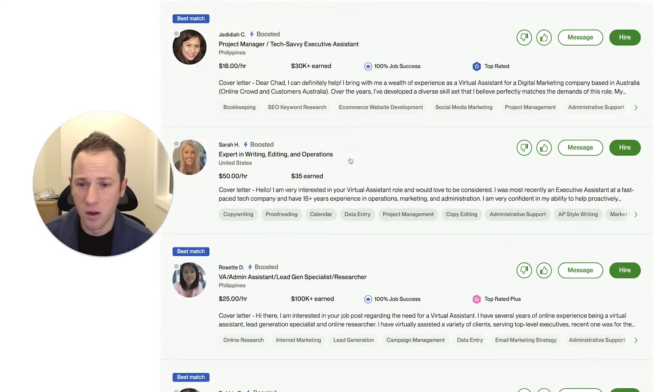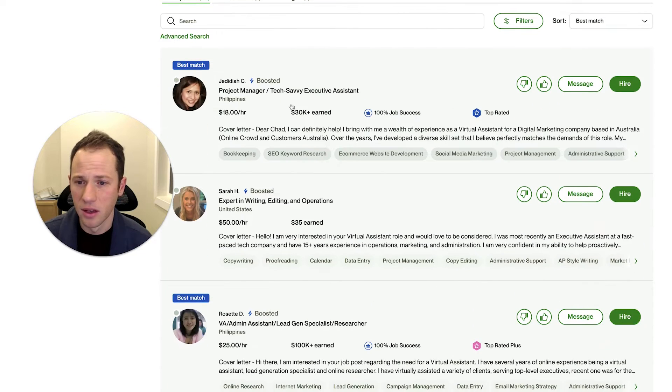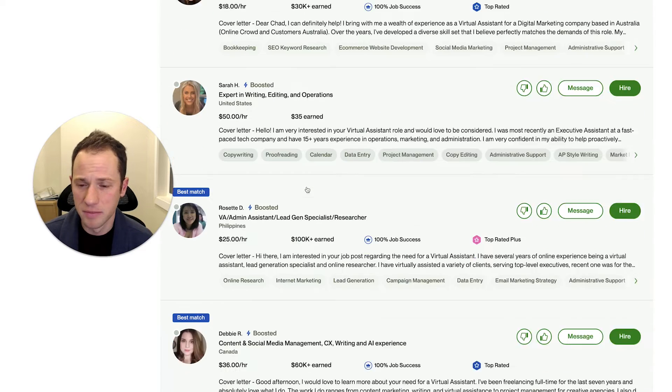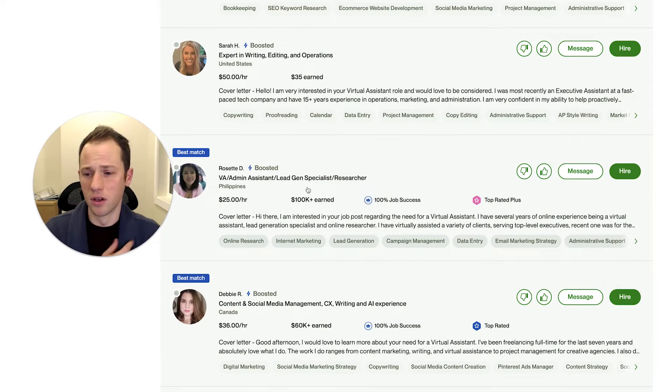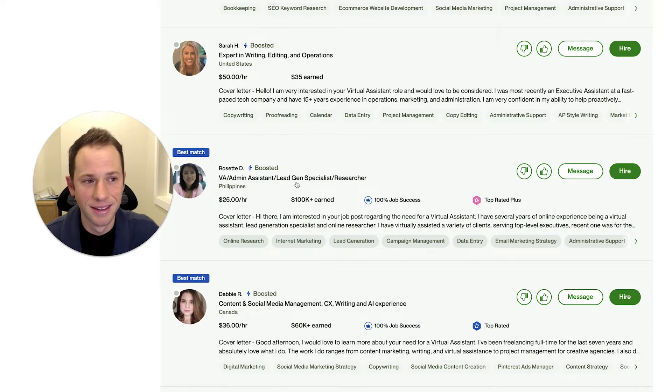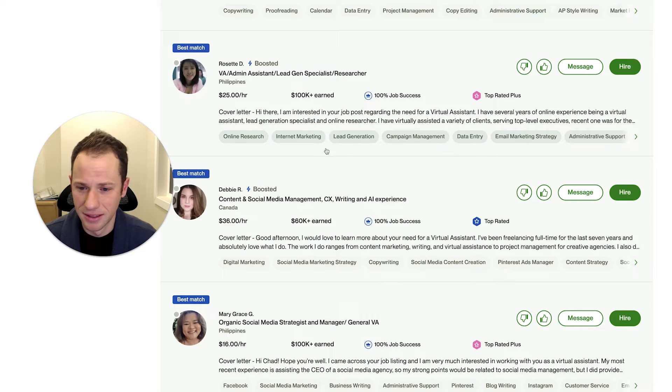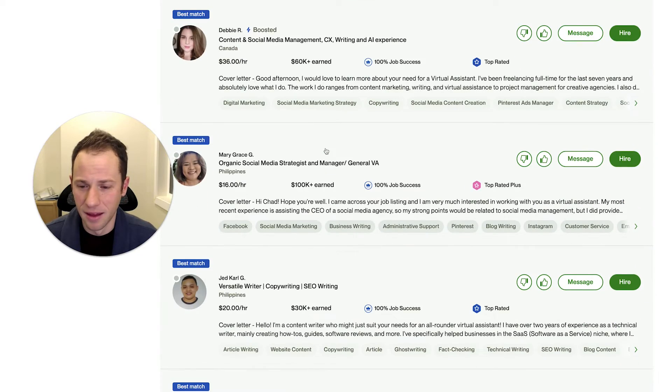Now looking at these profiles here, as you can see, these top few ones are boosted. If you can notice, I'm wearing my early morning robe. It's here in Utah. It's only 6am.